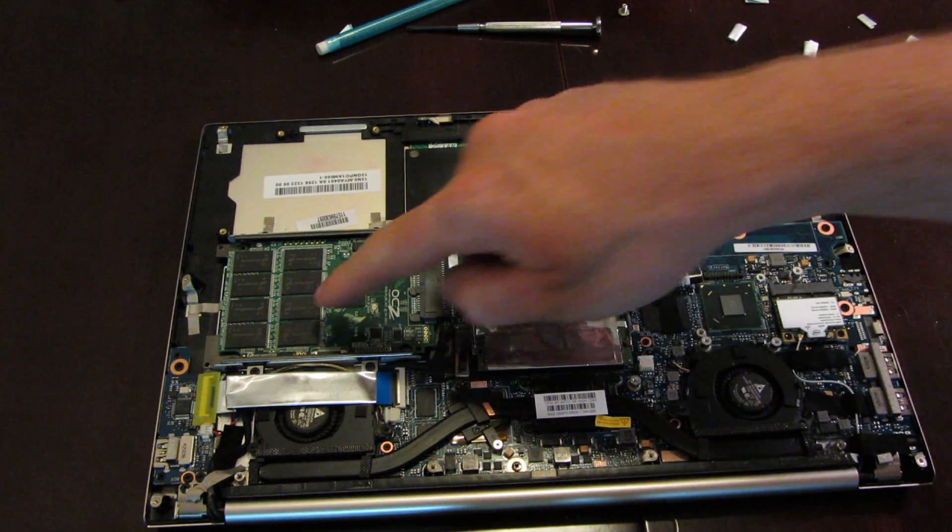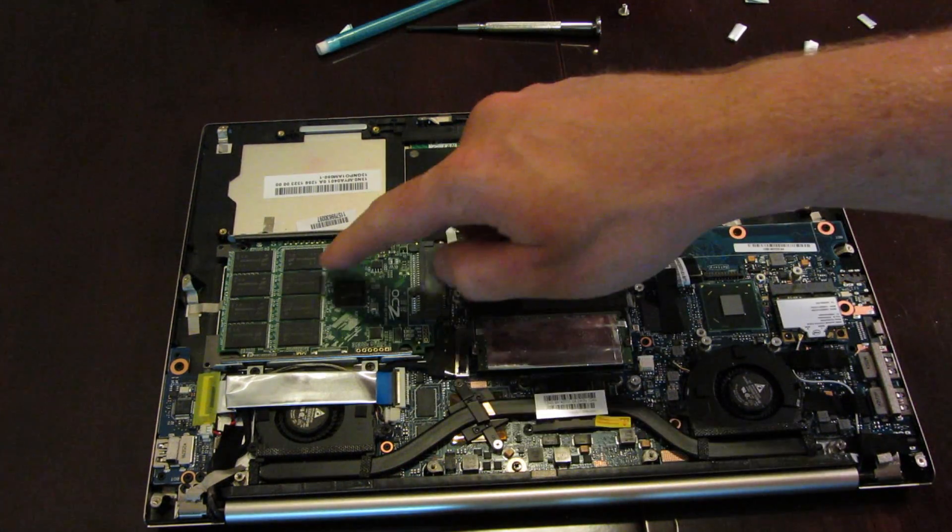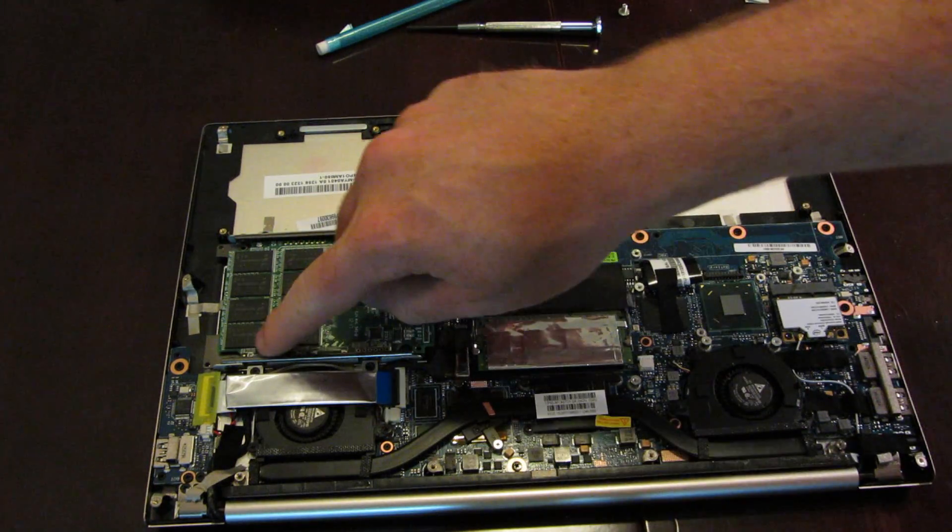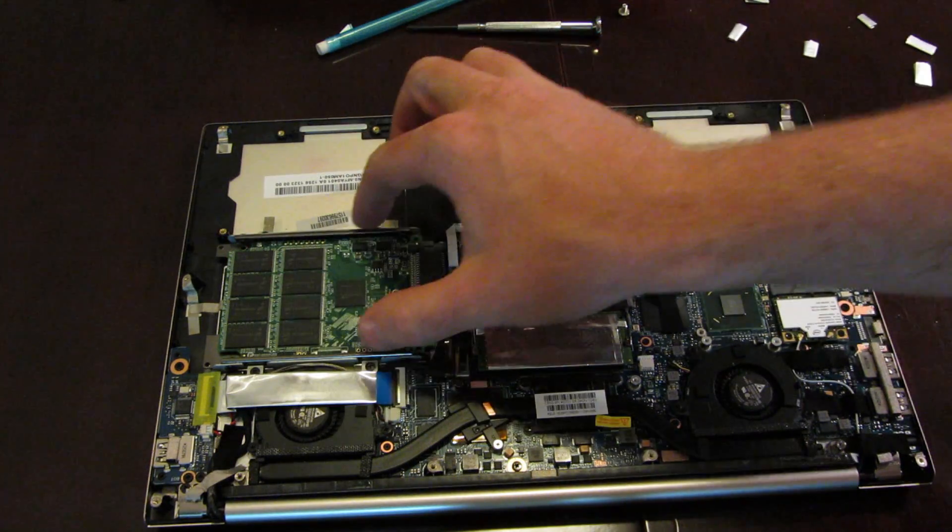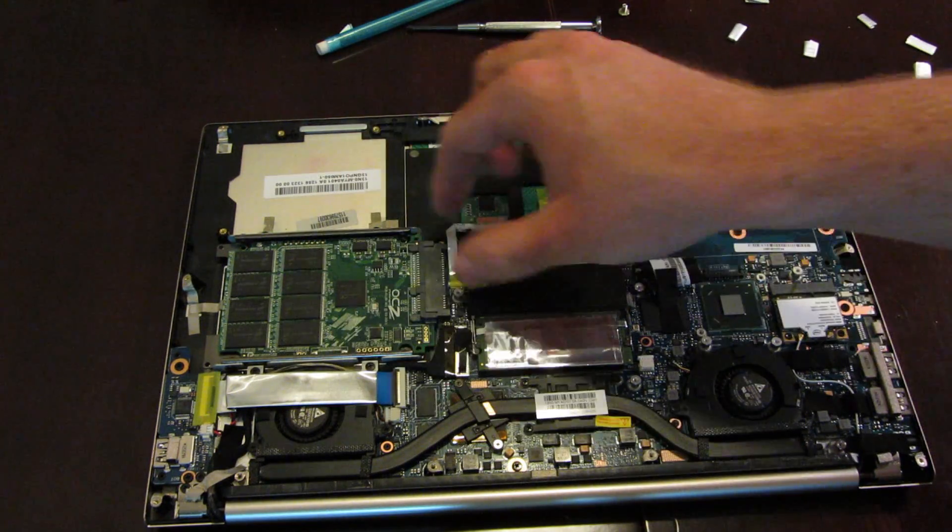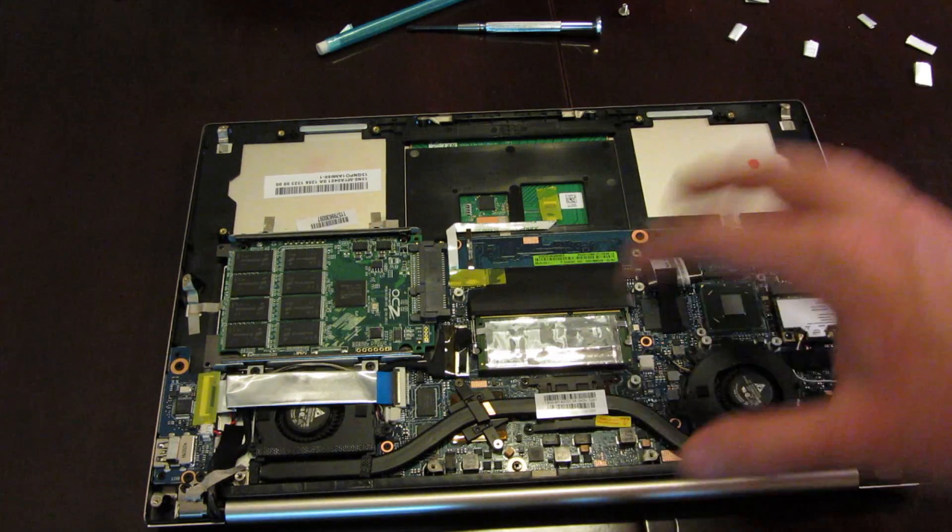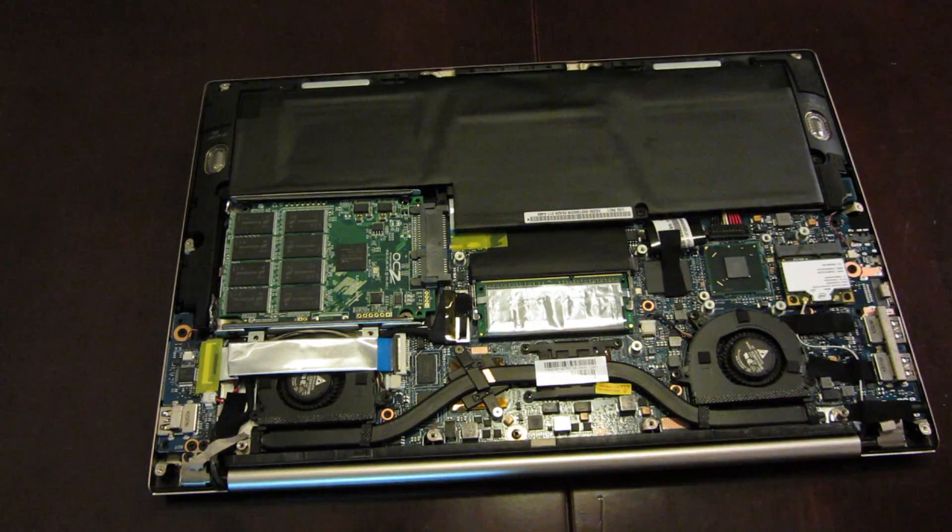Now that the control board has been screwed into the custom chassis, and everything is firmly in place, go ahead and replace the battery.